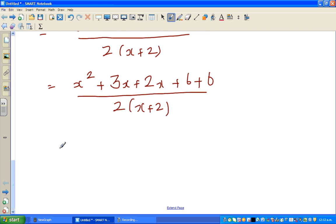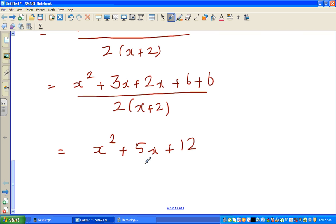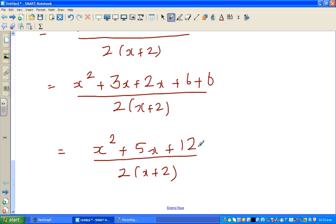Simplifying further, the numerator is x squared plus 5x plus 12 over 2 times x plus 2. Can you factorize this? Can you find two factors of 12 that add to 5? You can't — 4 and 3 give 7, and 6 and 2 give 8. So this cannot be factorized any further, and this is your final answer. See you in the next video.